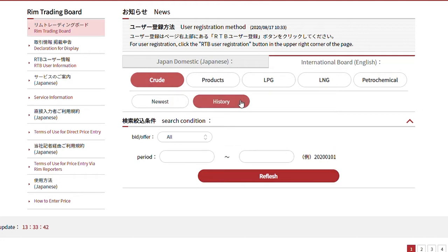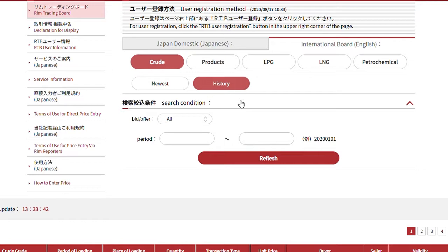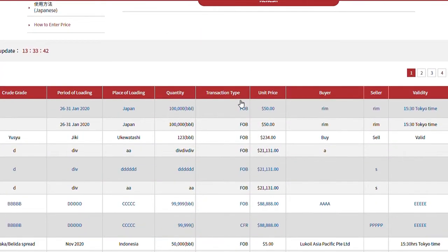Information is displayed like this. In this table, we have, starting from the left: Crude Grade, Period of Loading, Place of Loading, Quantity, Transaction Type, and Unit Price.